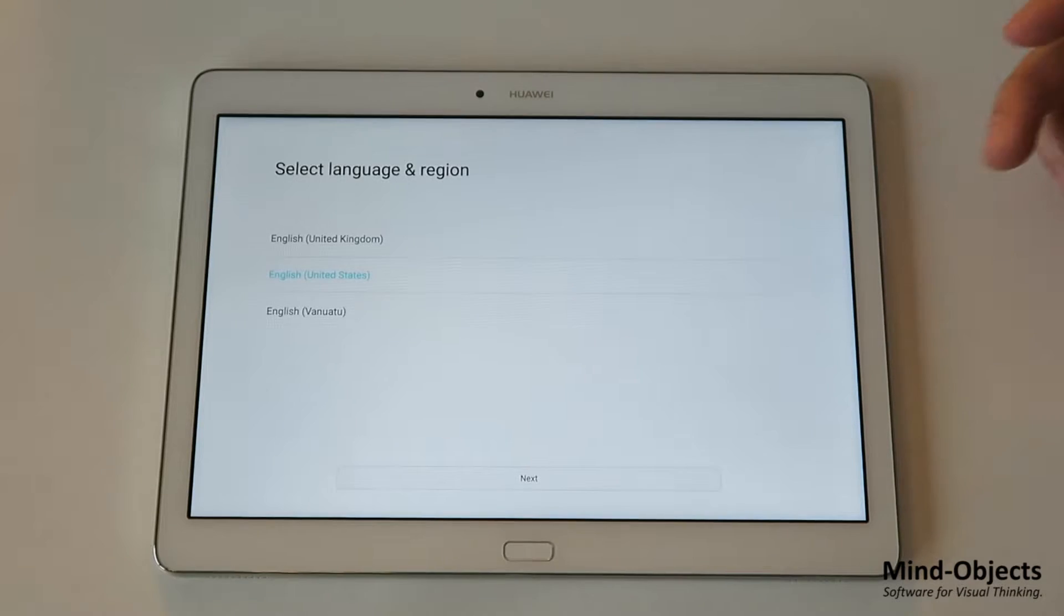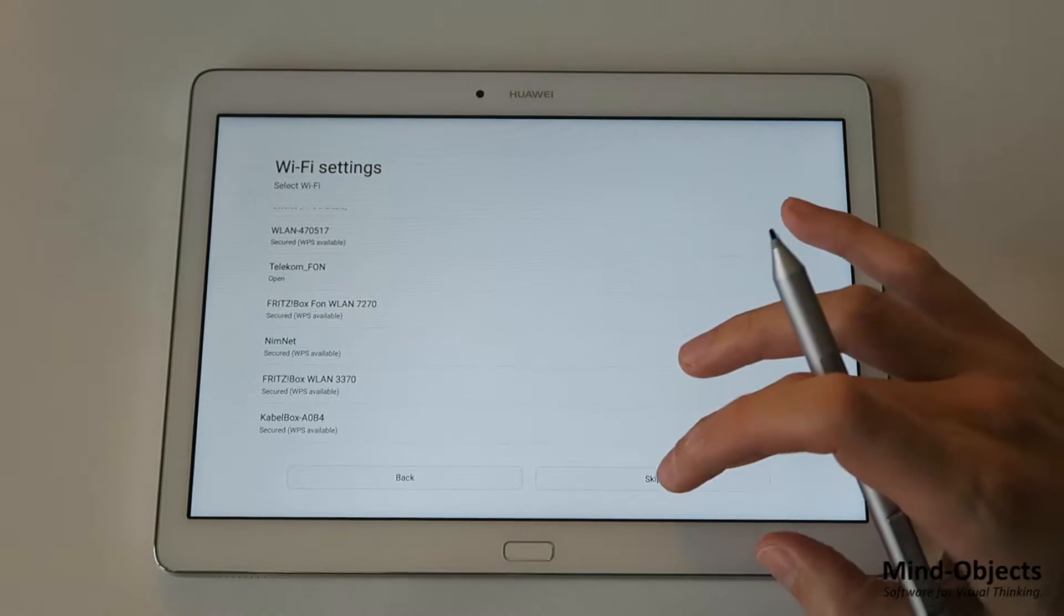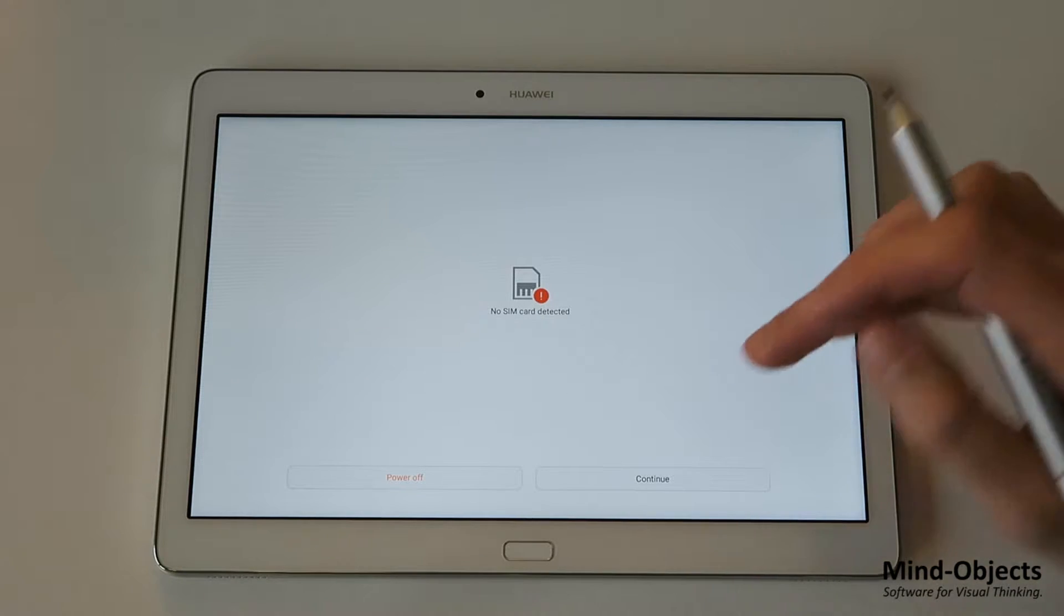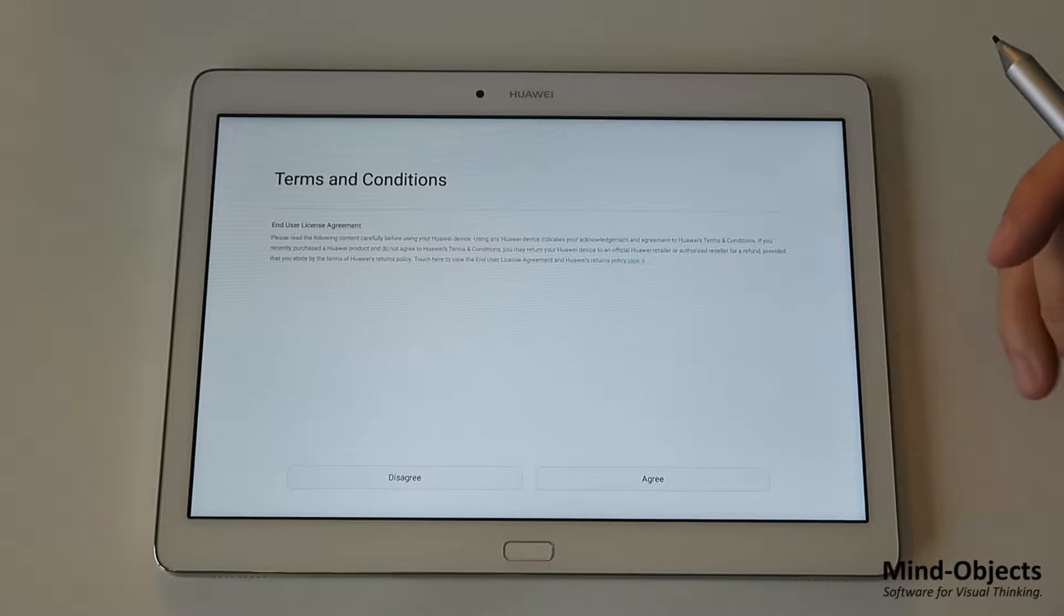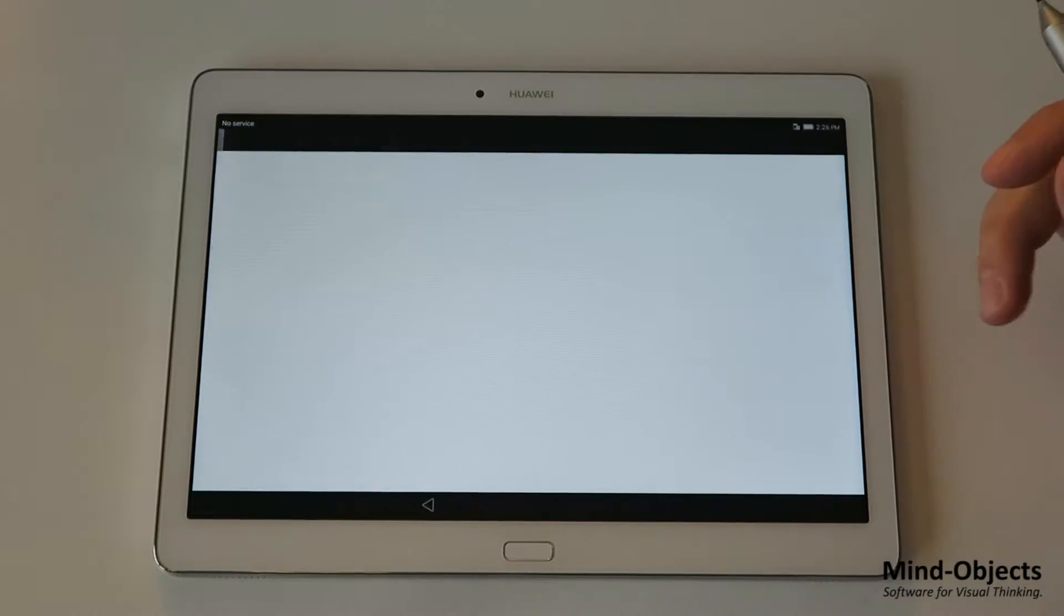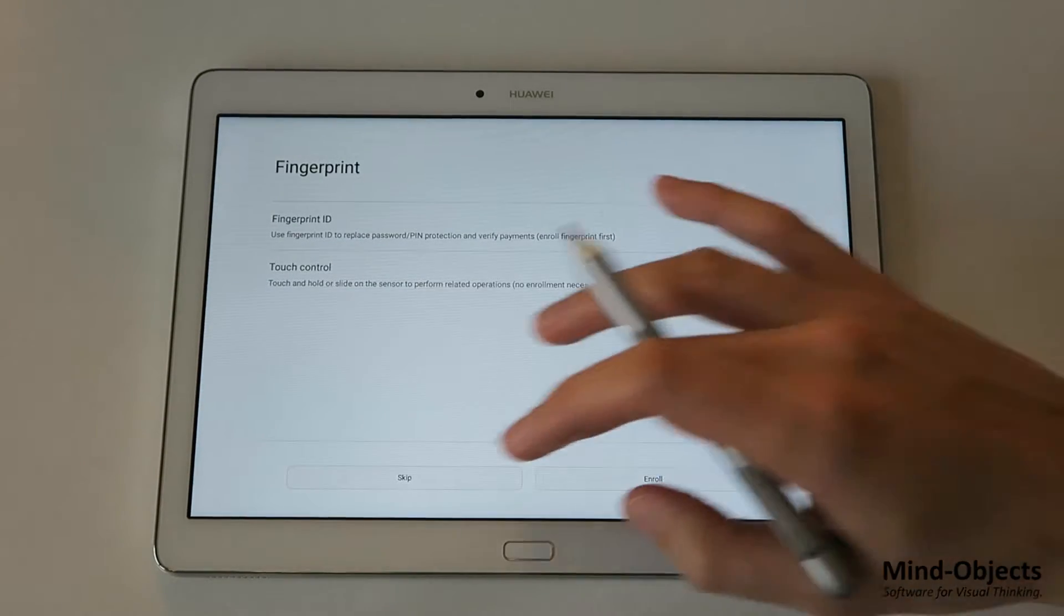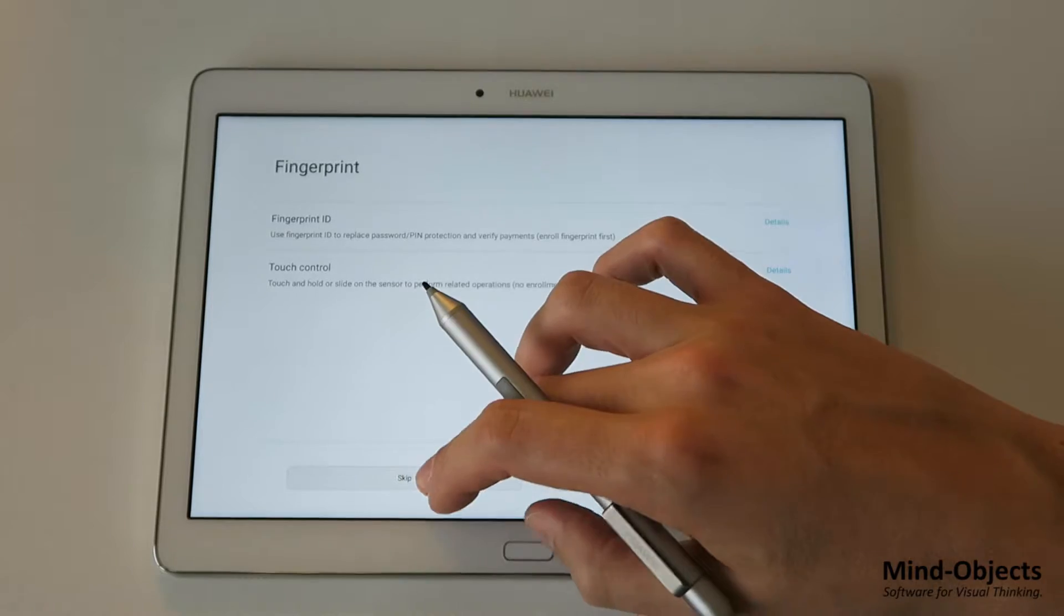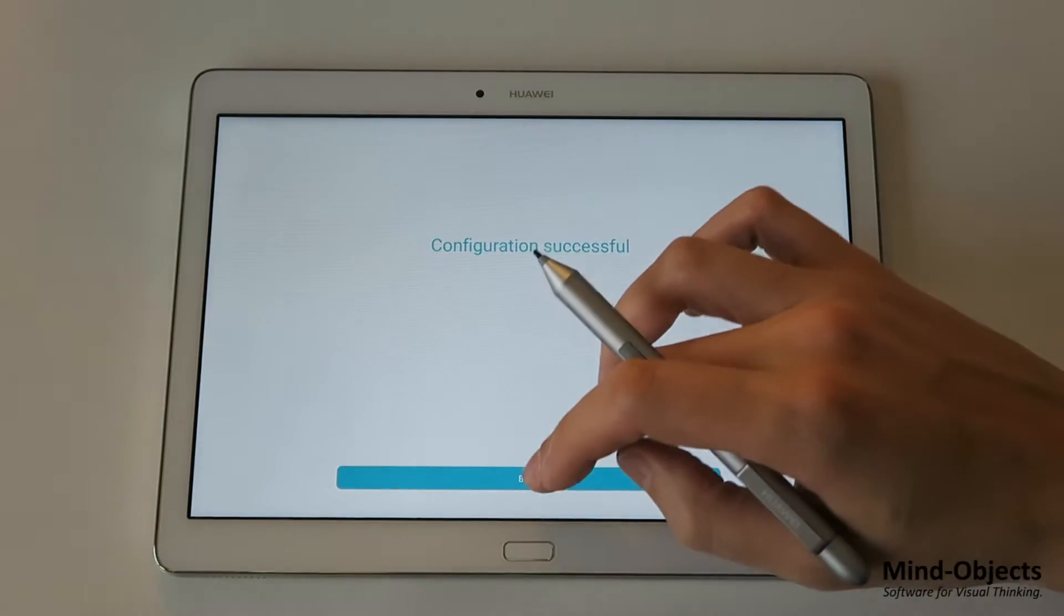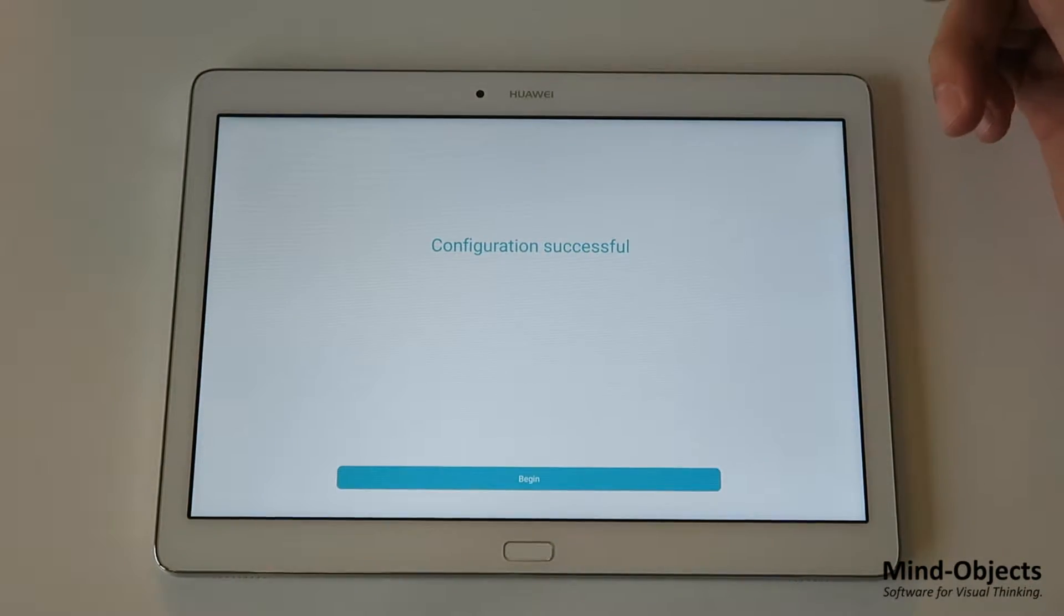So first we choose language. We skip the internet connection for later. And also the SIM card, we don't have a SIM card right now. Also the fingerprint, you can set it up later if you really need that, if you want to use it.